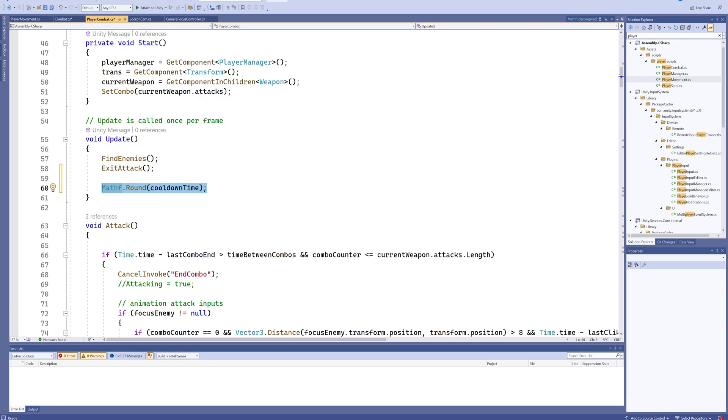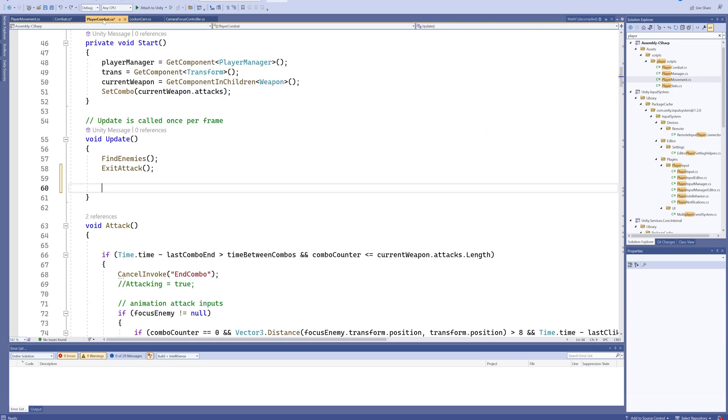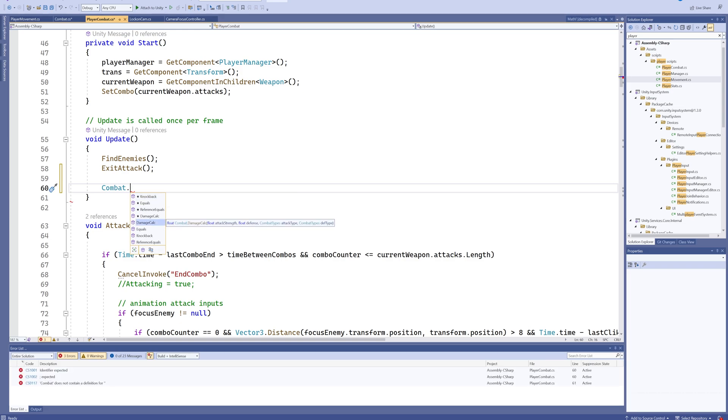So in much the same way, this Combat is a static class, so I can type in Combat dot, and my damage calculation and my knockback calculation methods that I've made are available in any script anywhere, which is very, very useful.